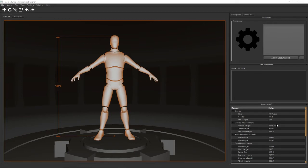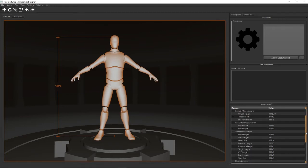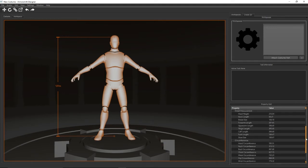Down here is the property grid. So whatever is currently selected, it shows you all the available properties that you can modify on that object.